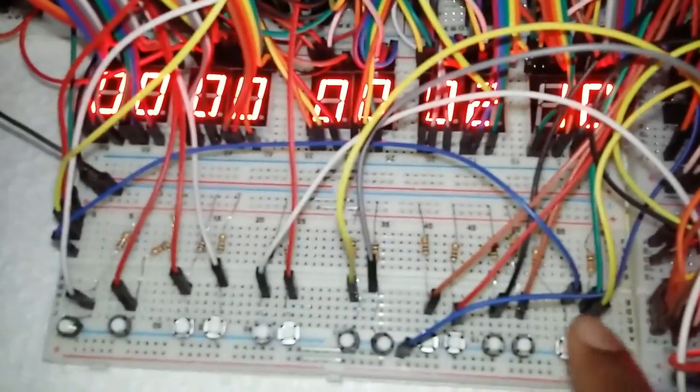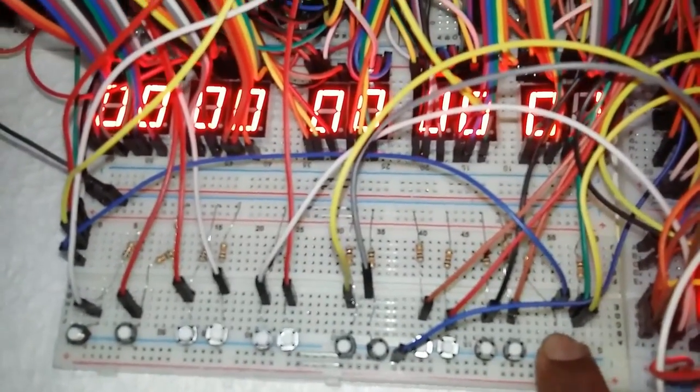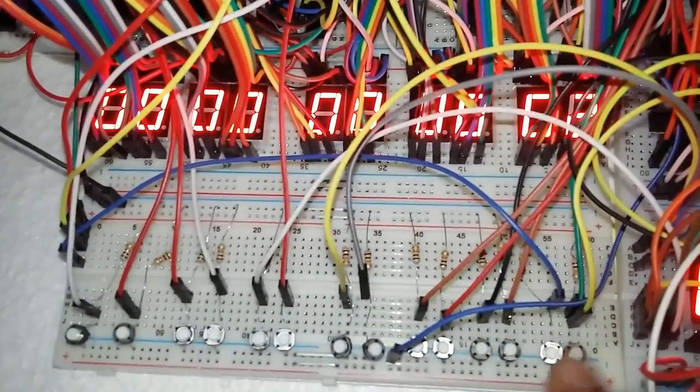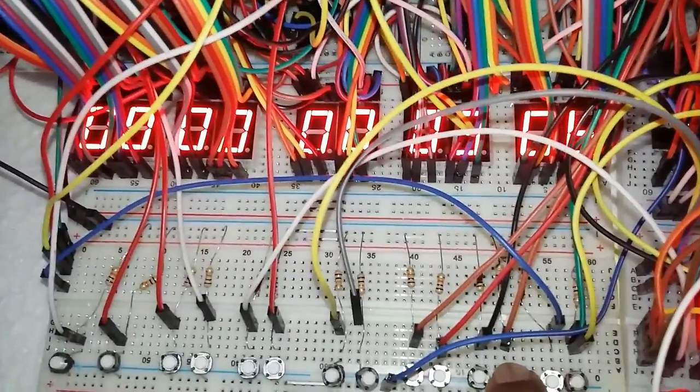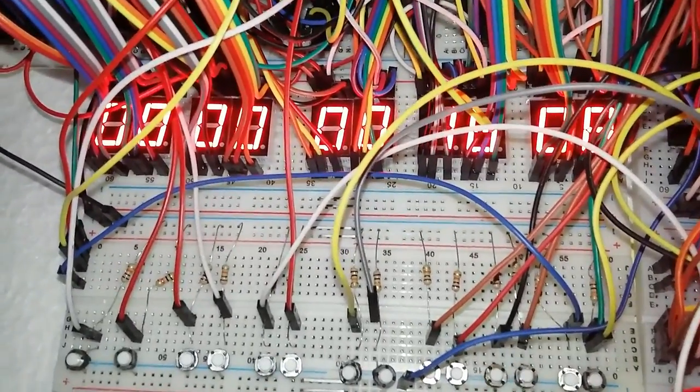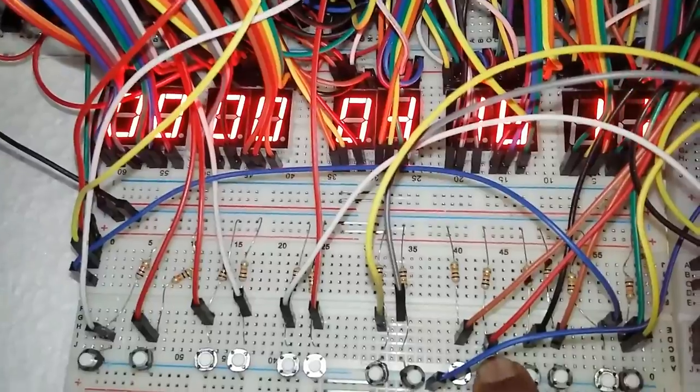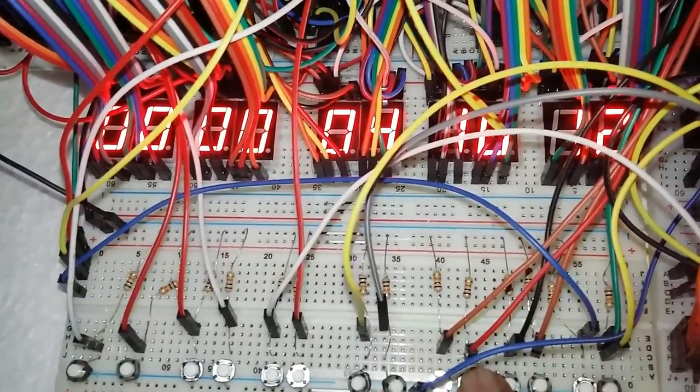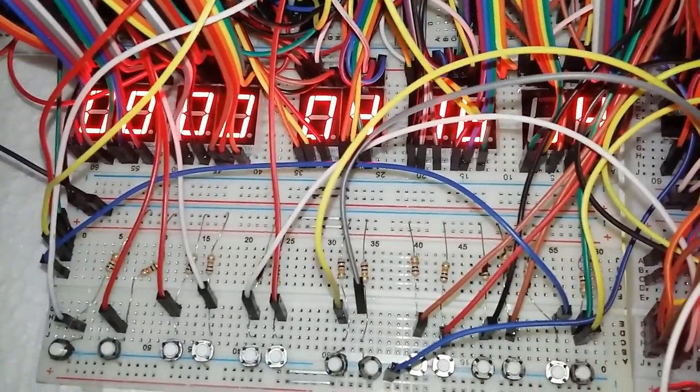Our clock is reset. We will now set our time. Now current time is set.